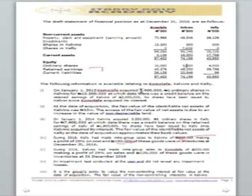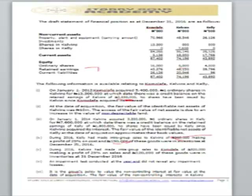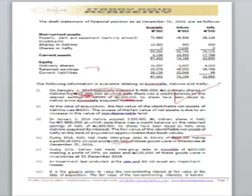The three takeaways from Note 1 are: first, the percentage of shareholding — Commonwealth Fair owns 90% of Kelvin, so the NCI is 10%. Second, the pre-acquisition reserve — the reserve in Kelvin's books at the date of acquisition was 2.85 million. Third, the purchase consideration paid by Commonwealth Fair to acquire shares in Kelvin is 13.3 million. Those are the key takeaways from Note 1.